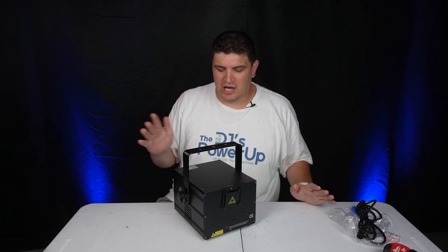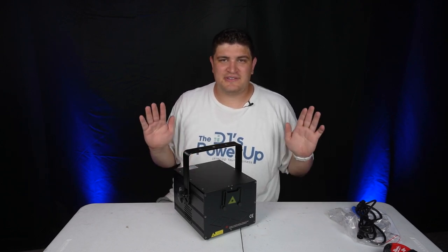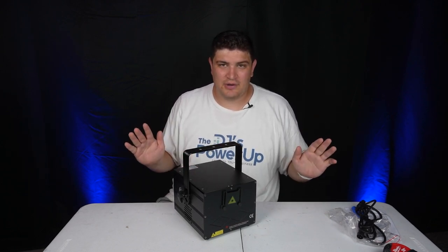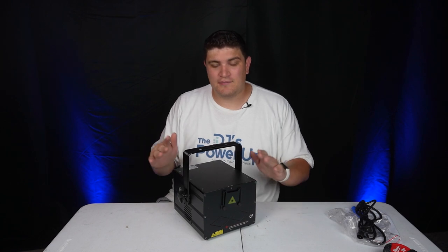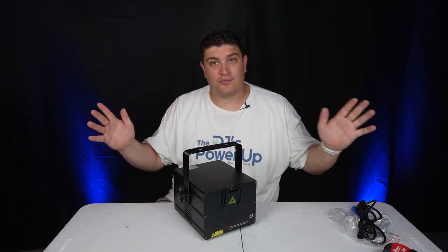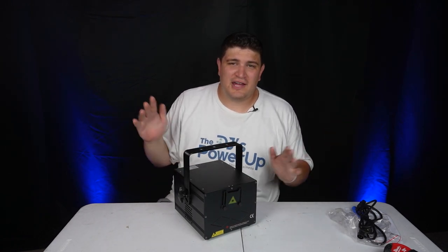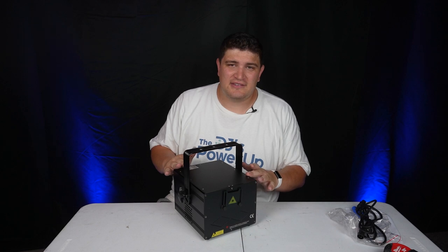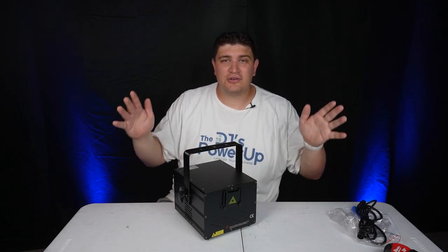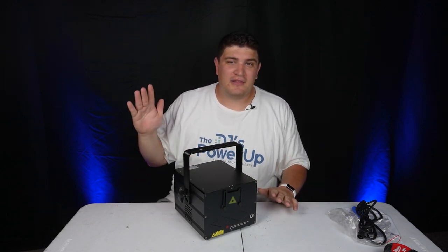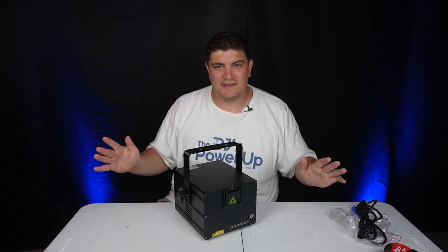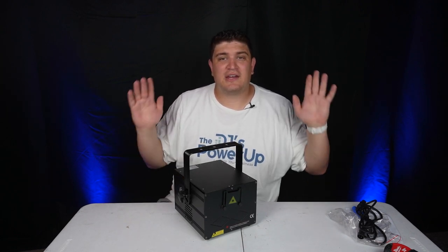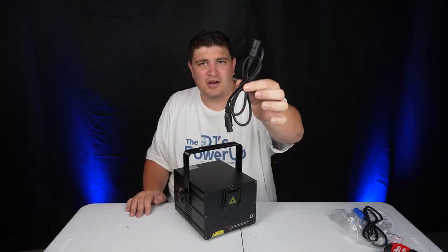In addition to being able to operate this in DMX, you can control this in sound active mode and master slave mode. If you have multiple of these, like mentioned, you can get a four pack. And when you purchase any light from Sheds, they offer a one year warranty included with your purchase. They'll repair your light, send a new one, and make sure that it's free of defects. And they can give you new accessories as well.